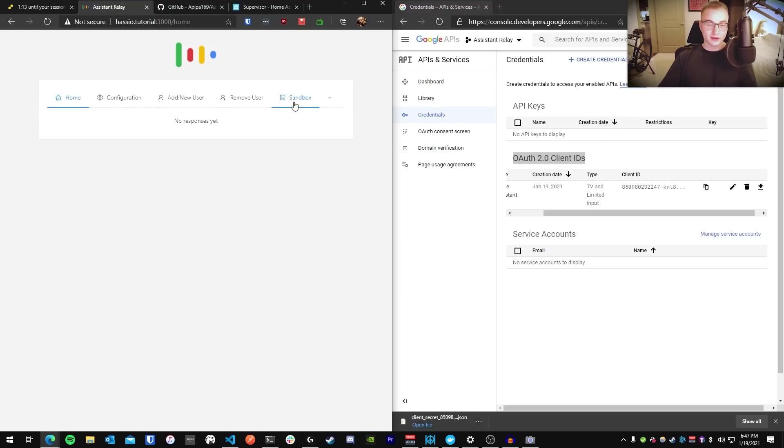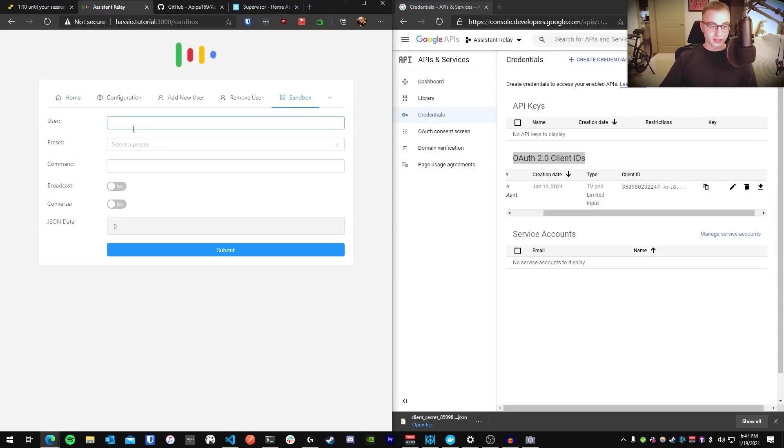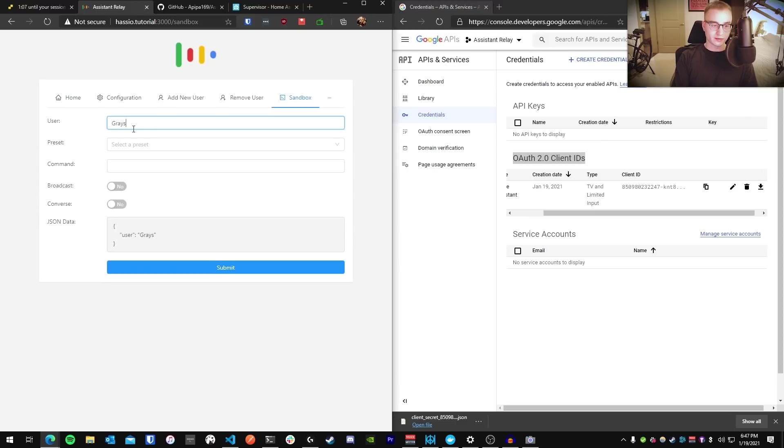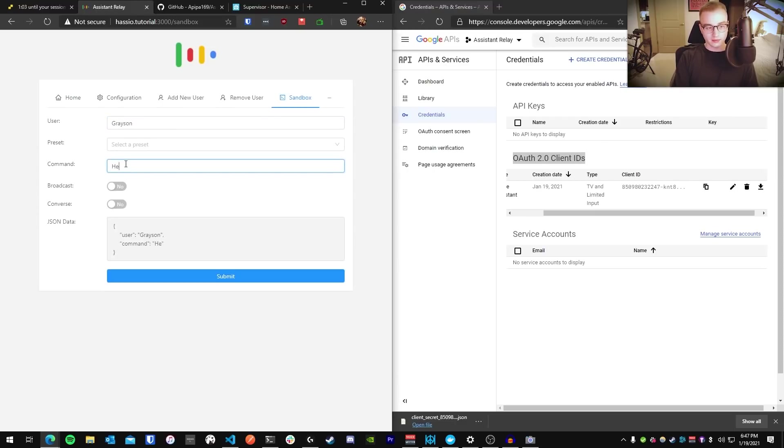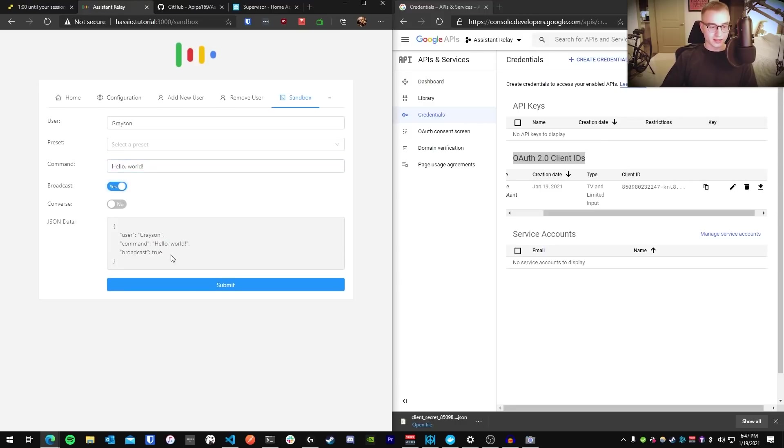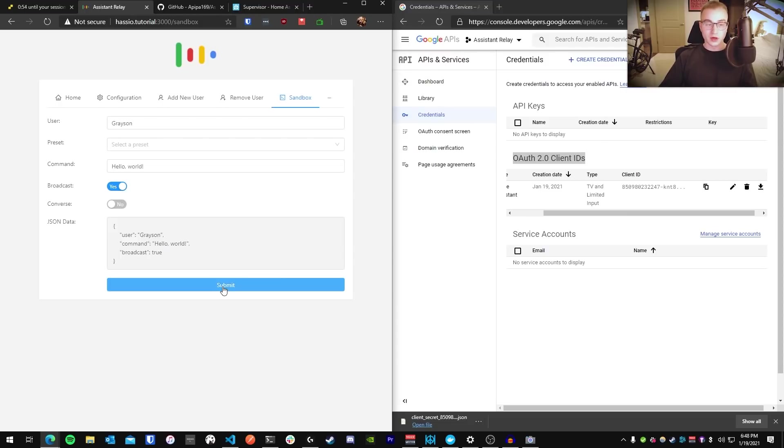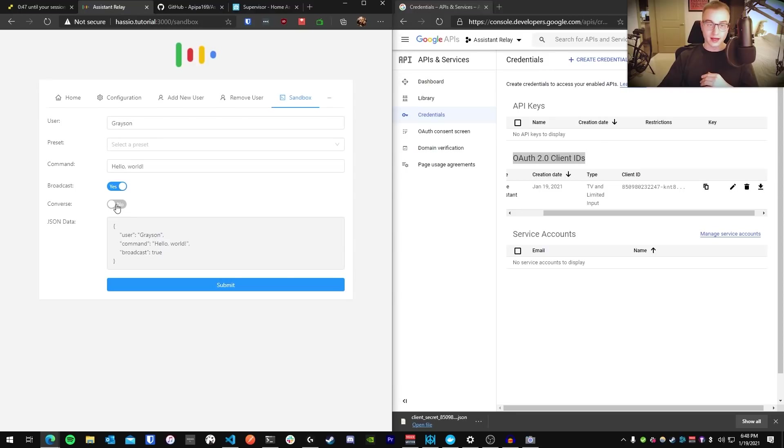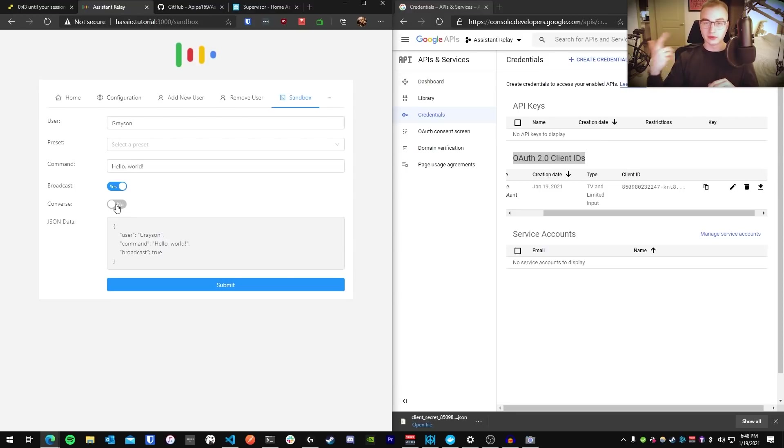Okay, now to test this out. You're going to go to Sandbox. You're going to type in your account name that you just added. So I put in Grayson, and you can say the message you want to say. And you can check off Broadcast here, and then you can press Submit, and it will broadcast it across your Google Home devices. If you don't have any Google Home devices, you can check off Converse here, and it will still interact with Google Assistant. And in the web page here, you will get a prompt with an audio playback of Google's response.